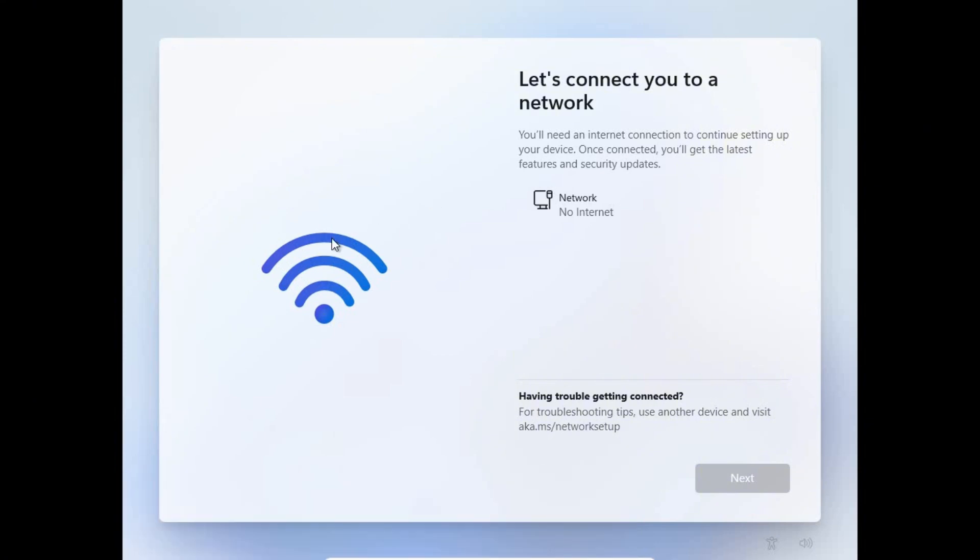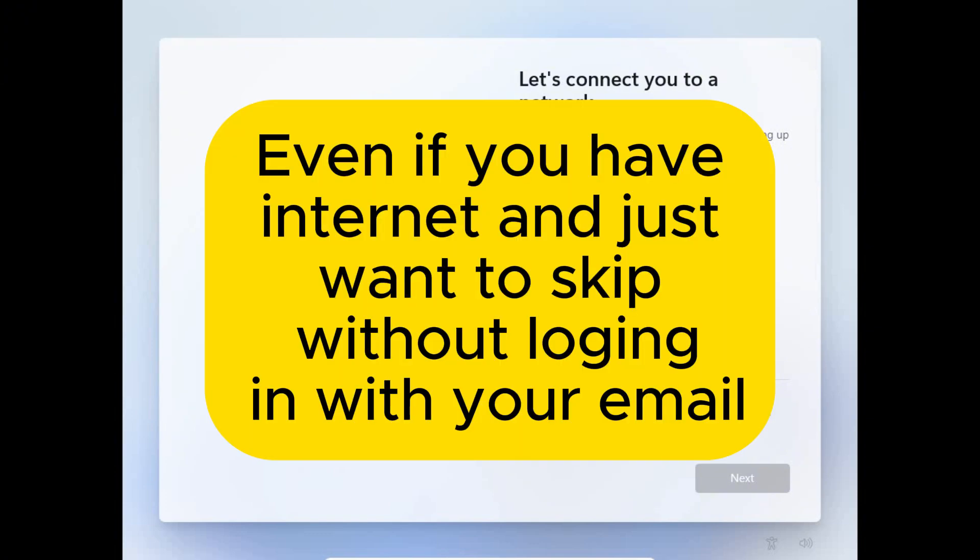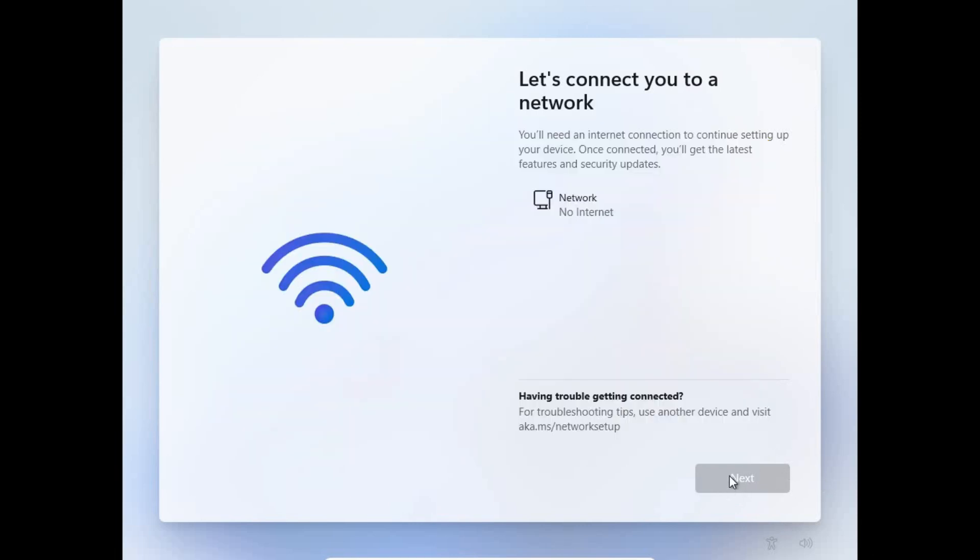In this case I don't have internet. Maybe at your site you might not be having internet. Let's see how to skip this page. Even if you are connected to the network but still don't have internet and you just want to skip this step, it's very easy and simple. While there is no internet you can't proceed, and as you can see the Next button is grayed out.